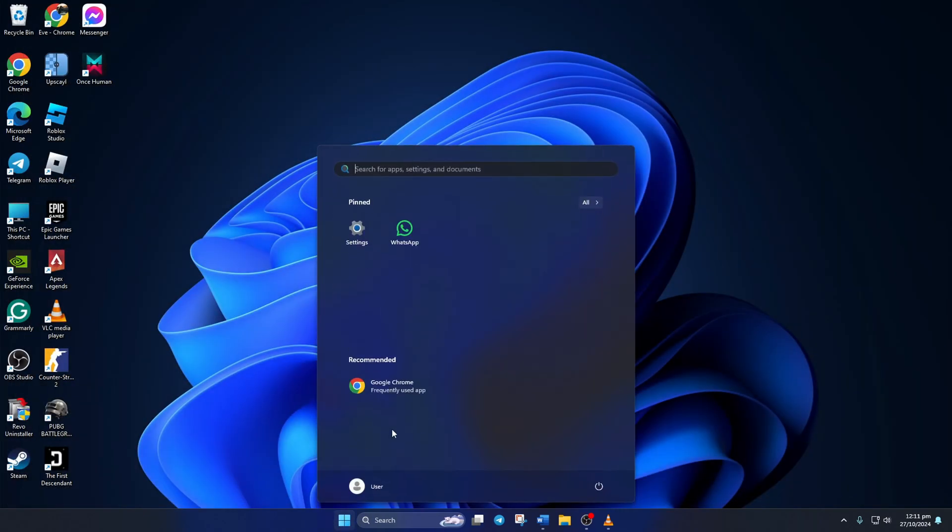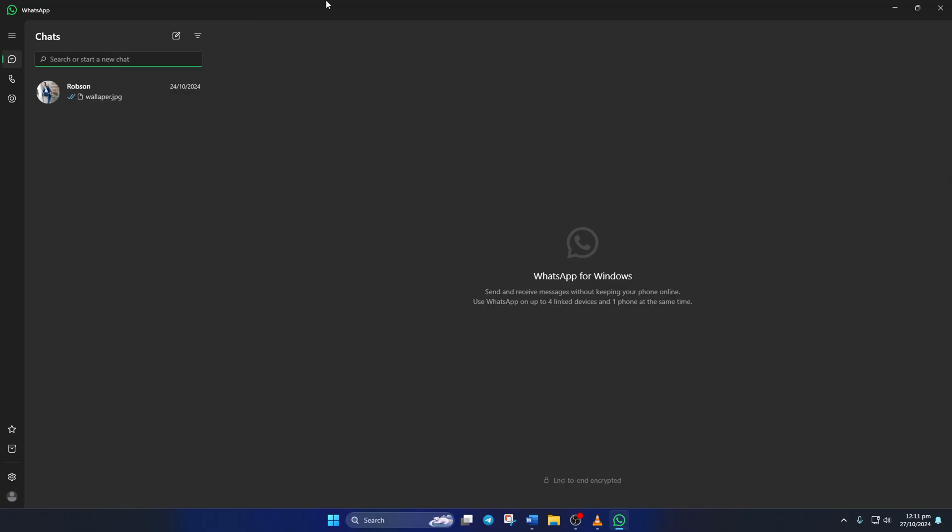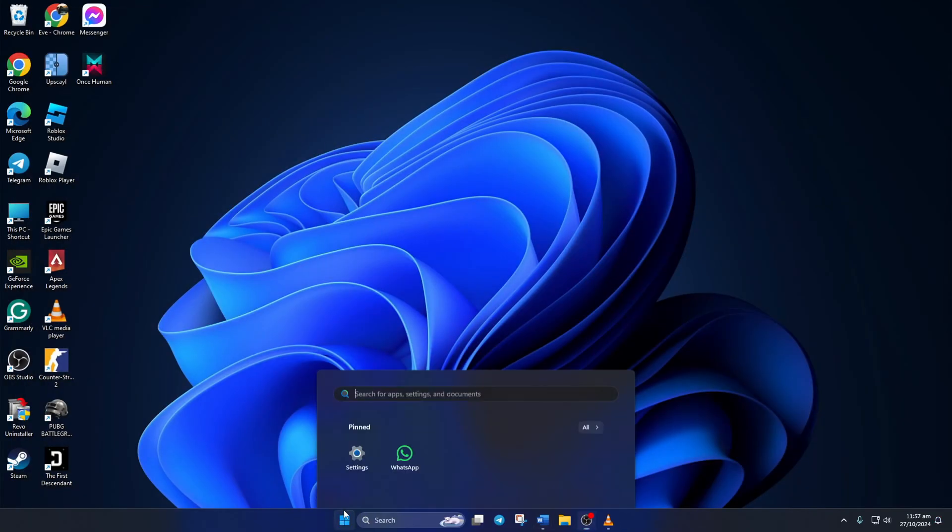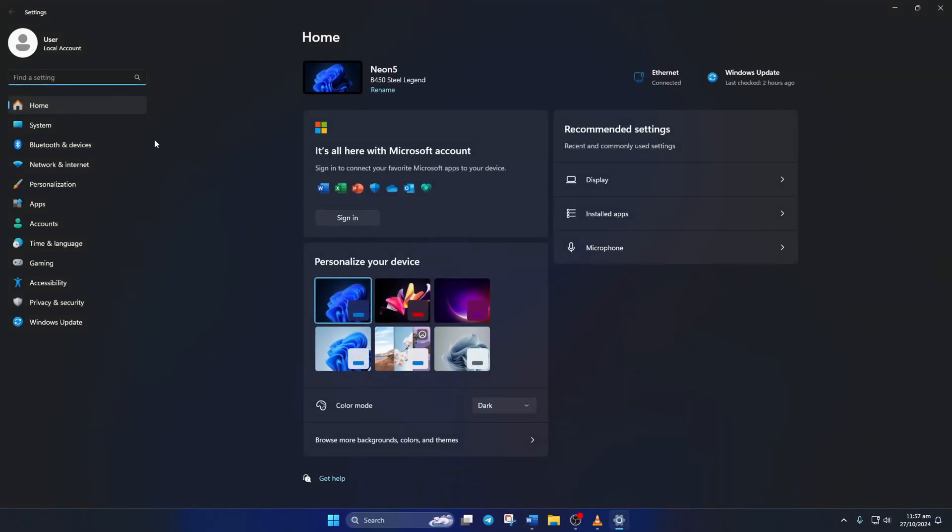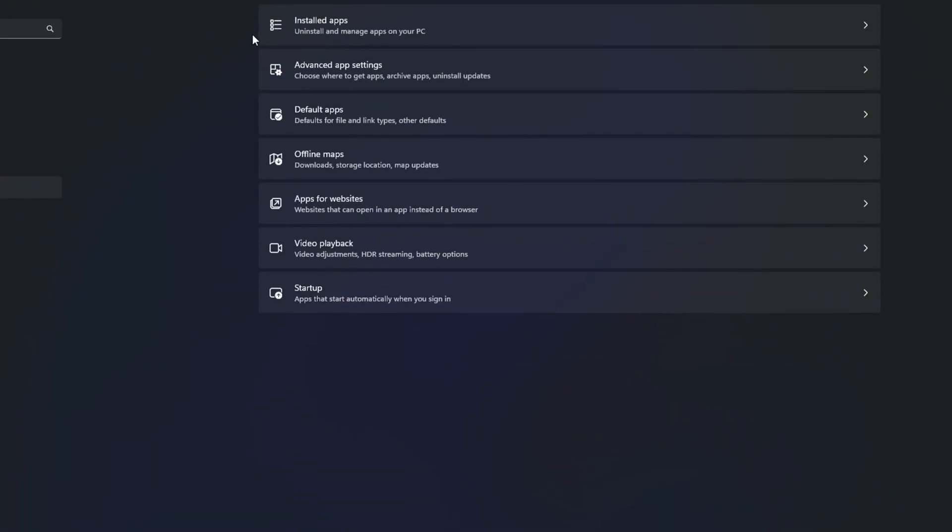Solution 2: Repair and Reset WhatsApp. To do this, first open Settings. Then click on Apps from the left-side menu. After that, click on Installed Apps.